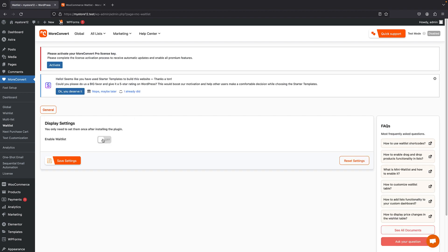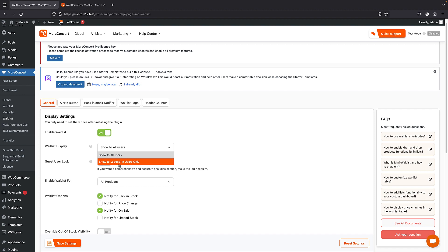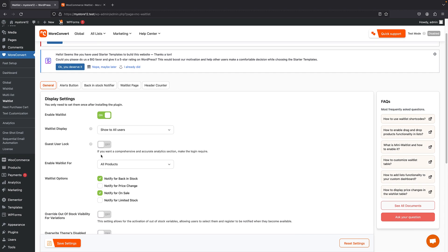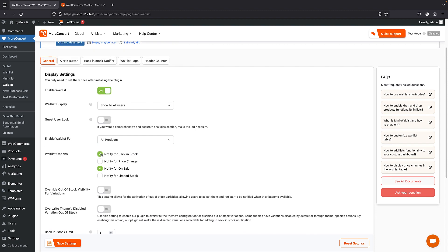First I'll turn off the wishlist since we don't need it for this tutorial. Save changes, then bring up the Waitlist settings. First, enable the waitlist. Then you can set the display — show to all users or only logged-in users. I'll set it to show to all users, though you'd usually want this only for logged-in users. We also have guest user lock to make login required. You can make it available for all products or set it for specific ones. Then we have notify for back-in-stock, notify for pricing, on sale, and limited stock — I'll turn all of them on.